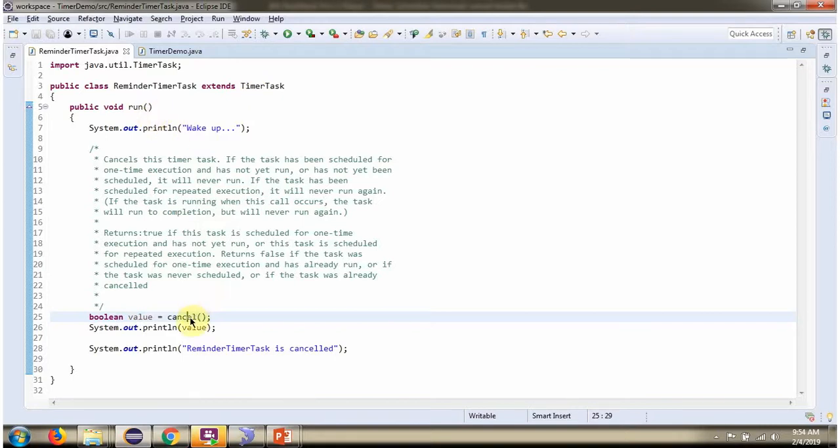Here I am calling the Cancel method of TimerTask. This method cancels the TimerTask.